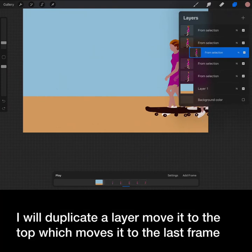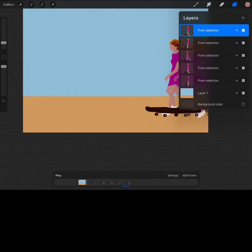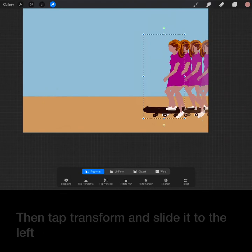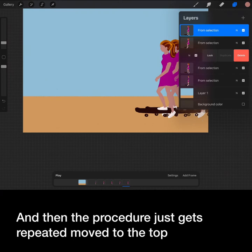Now I will duplicate and move in place. I will duplicate the layer move it to the top which moves it to the last frame. Then I will tap transform and slide it to the left. And then the procedure just gets repeated.